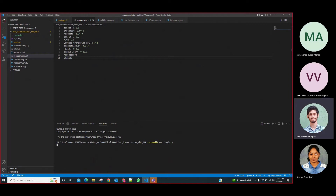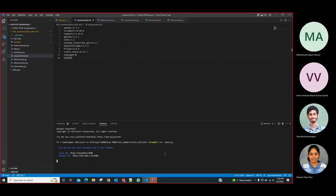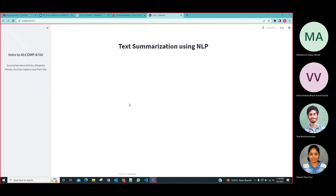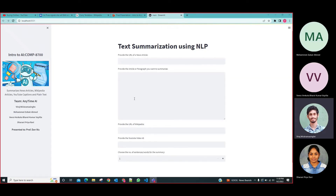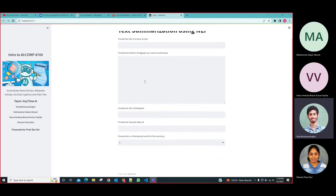The code has been executed and the UI has been rendered into the browser. Going through the structure of the UI, we have a URL link field for the news article, a plain text area where the user can input plain text, another area for Wikipedia links, an area to input the YouTube video ID, and at the last part the user can specify the number of sentences required for the summarization.